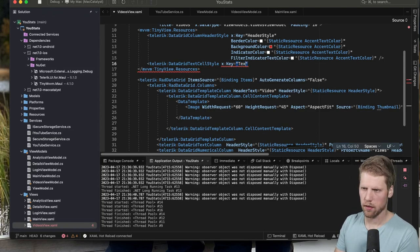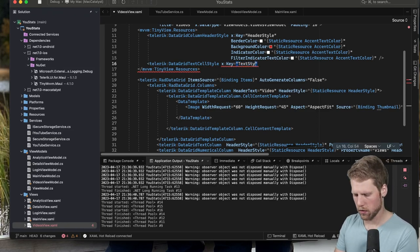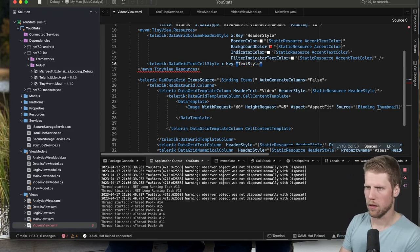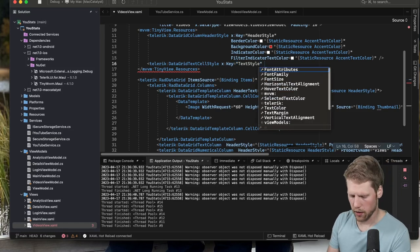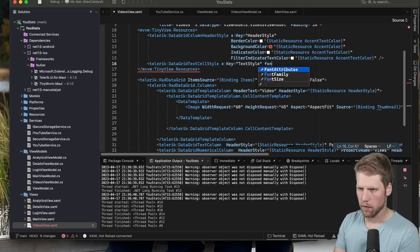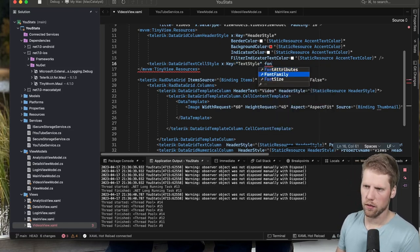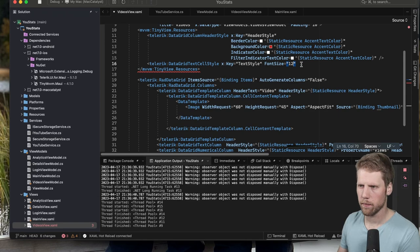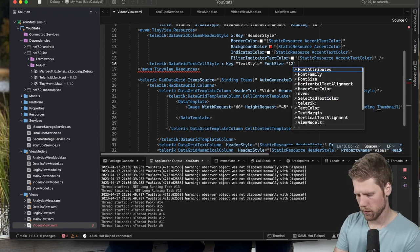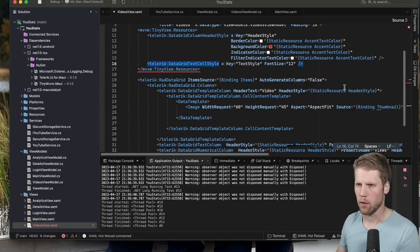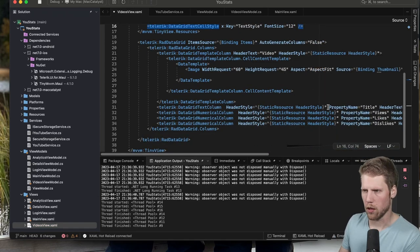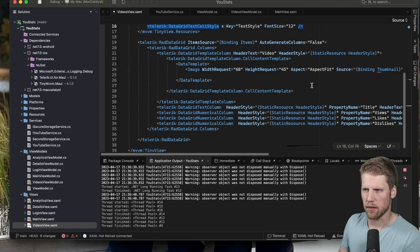And then we can define font size, for example. And we can set that to 12. And we'll go for that for now. Now we can go down here and say CellContentStyle.